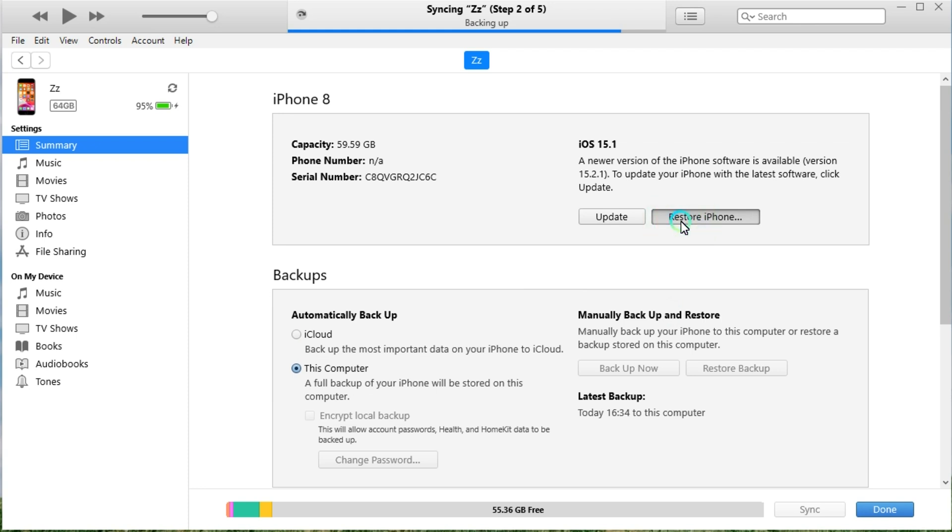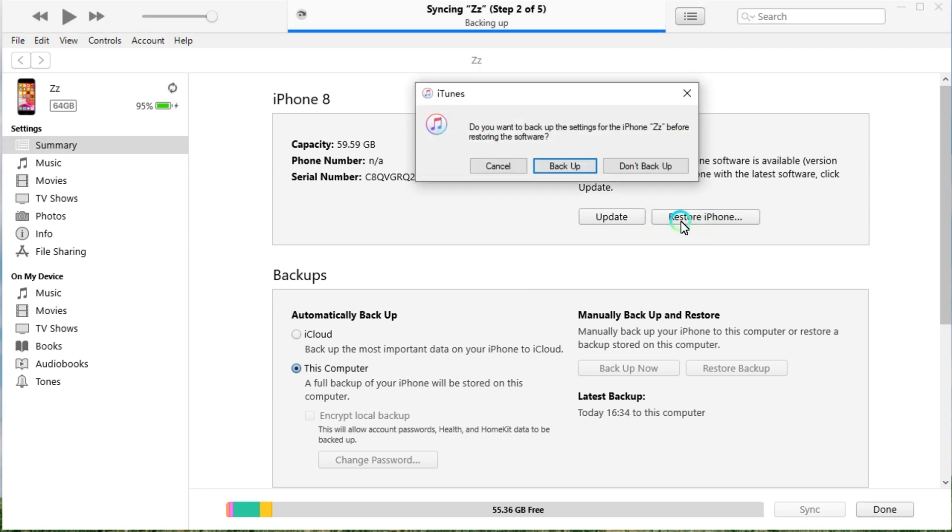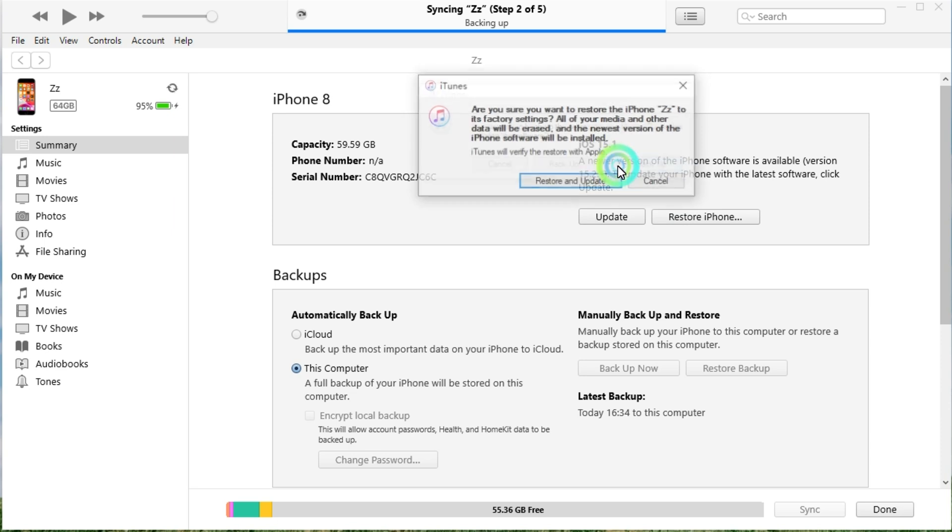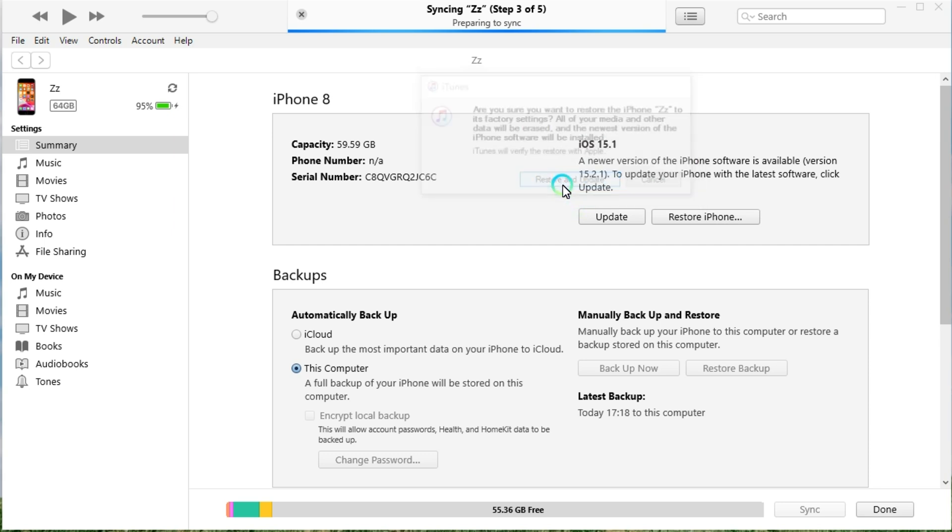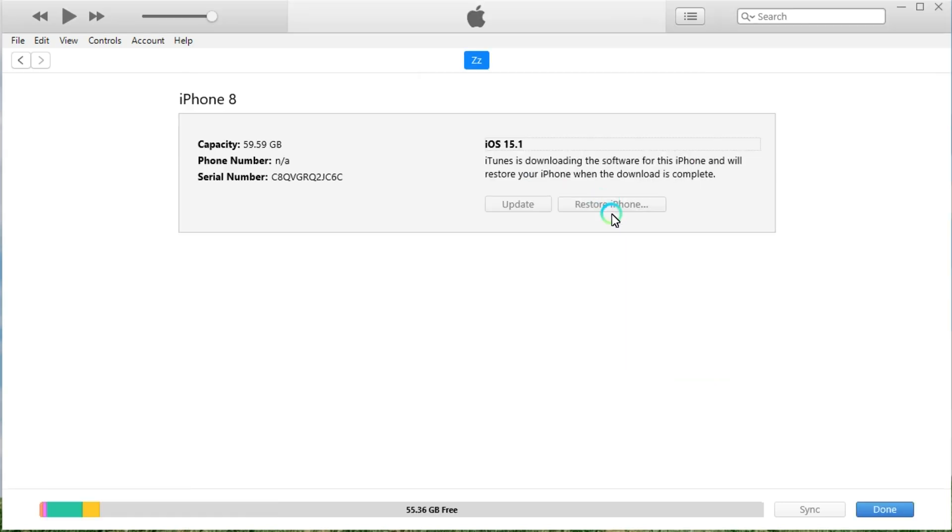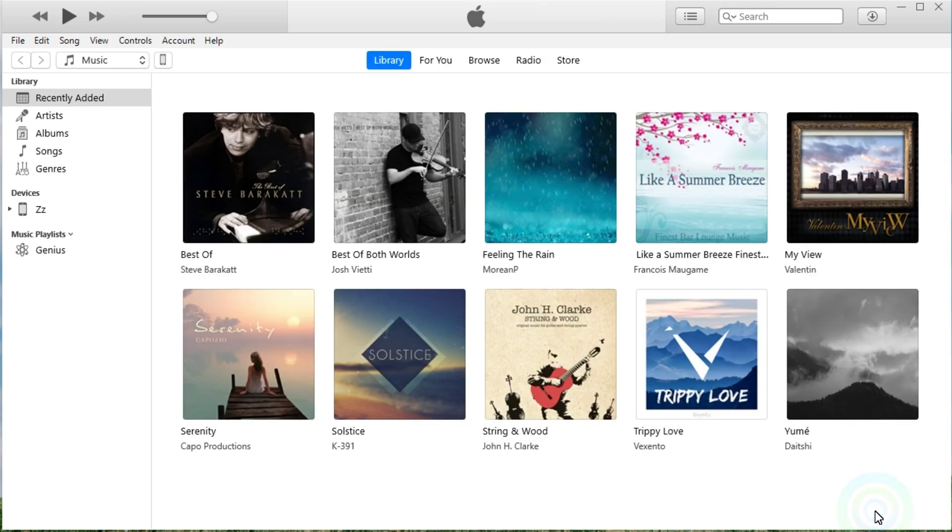You'll find a pop-up window that prompts you to backup your device to the computer. Simply click the don't backup to ignore it or select backup. Now click the restore and update button to confirm that you want to restore your iPhone. iTunes will start downloading and installing the latest version of the iOS system to your iPhone. Proceed to click the done button and wait for the restoring.